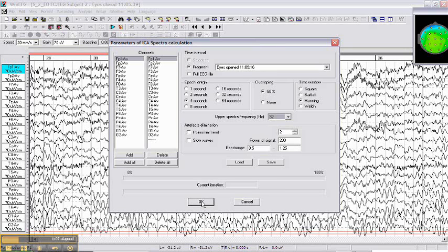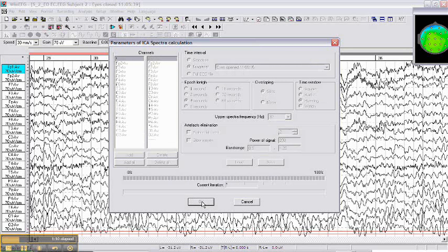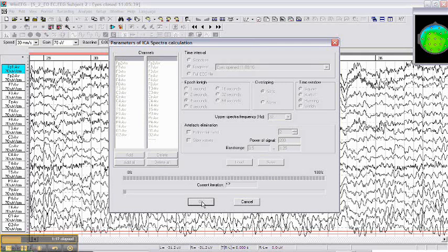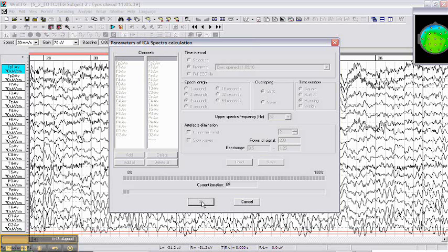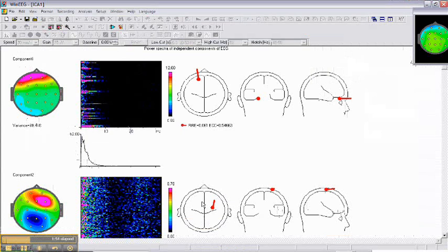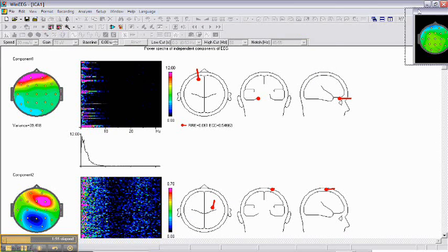In this case the software will decompose EEG in eyes open condition into independent components. For each independent component, the program will compute spectra for each four second time intervals and shows the dynamic of this spectra over three minutes of recording. Then you can get the whole impression of what are the components that can be separated in this patient and how they change in time.